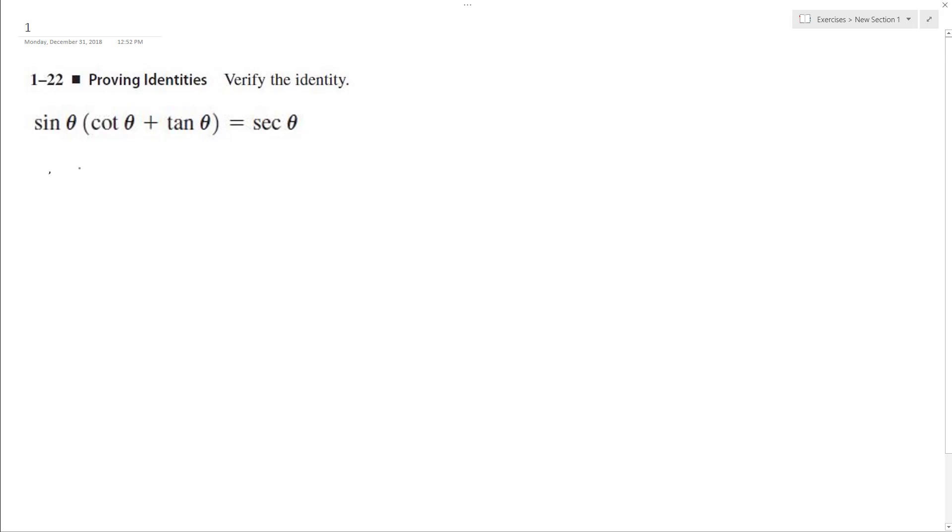Distributing sine across this first, I'm just going to break this down to its simplest components. Cotangent is cosine theta over sine theta, tangent is sine theta over cosine theta.